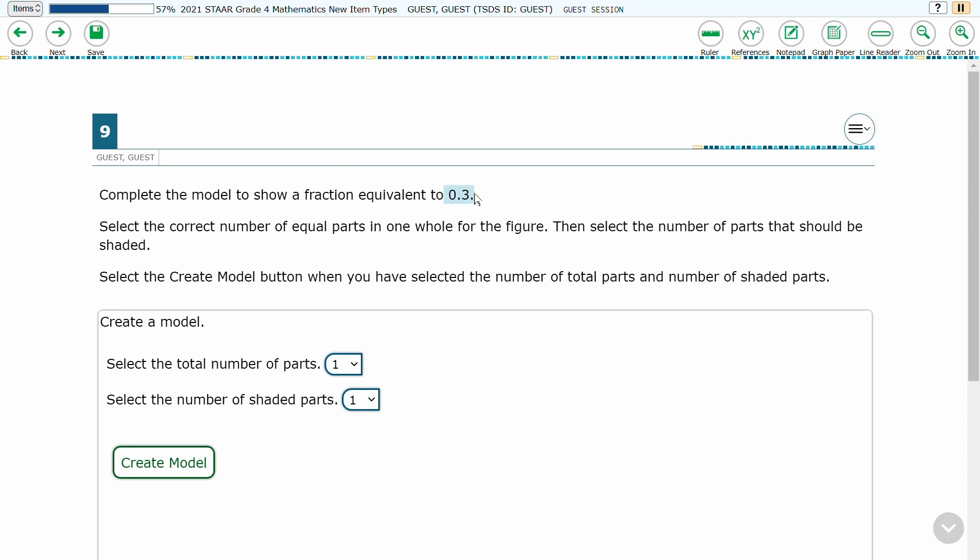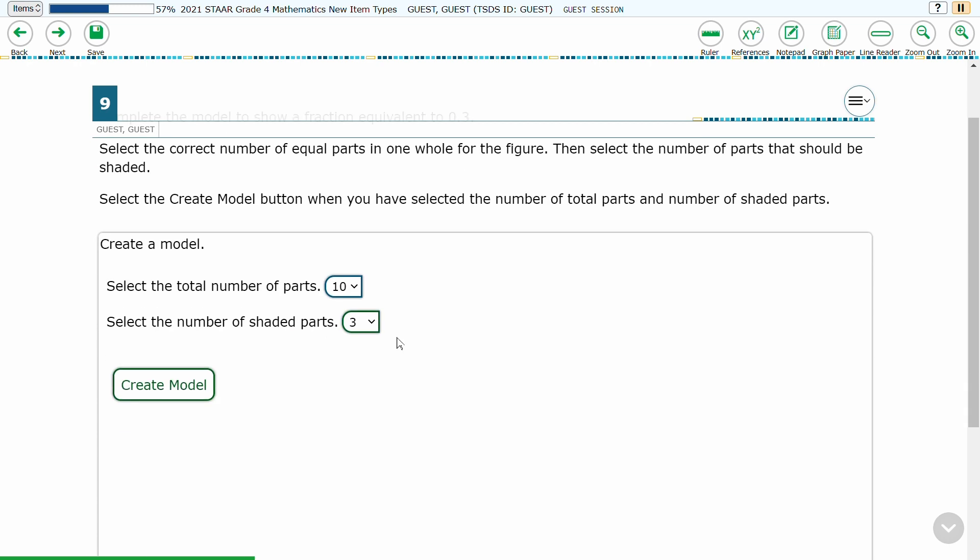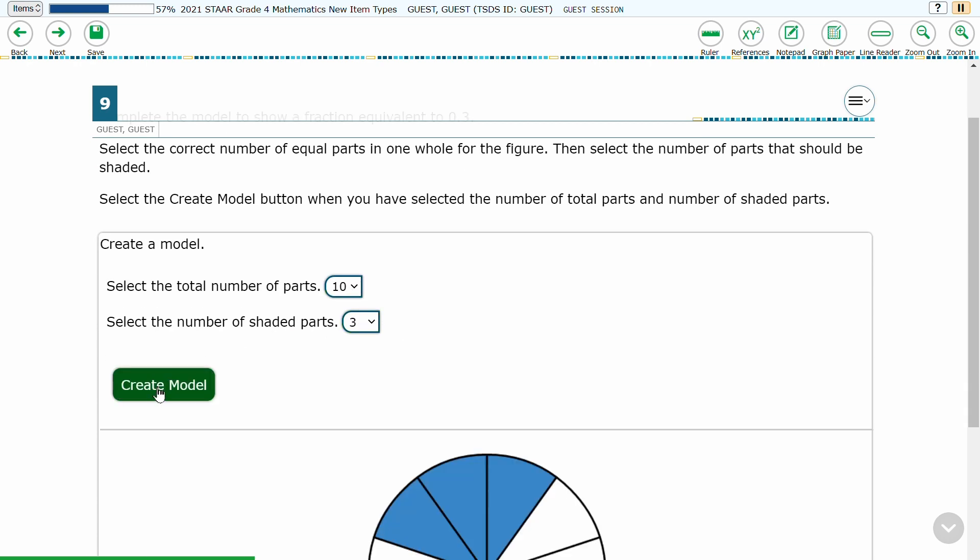The student must select how many total parts the model will need, and how many of those parts must be shaded to create a pictorial representation of the decimal. Once the correct numbers are selected, the student clicks Create Model to show the representation.